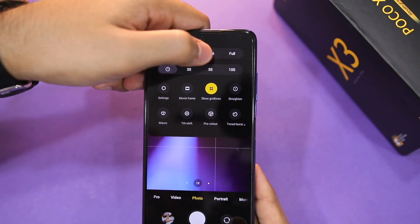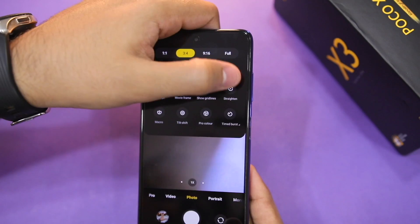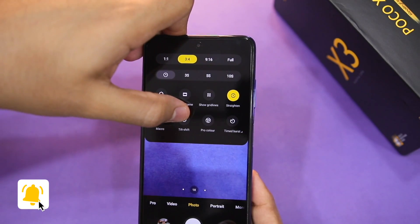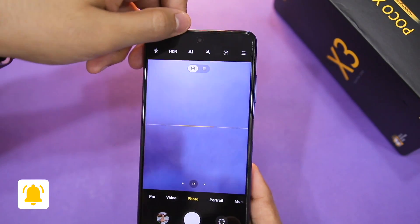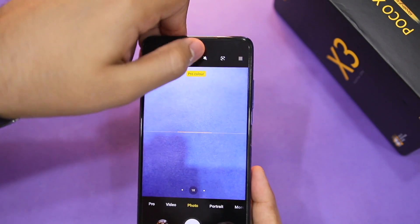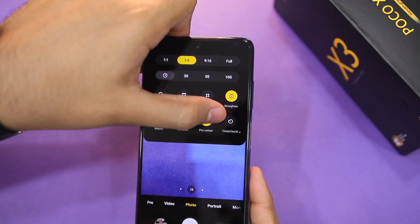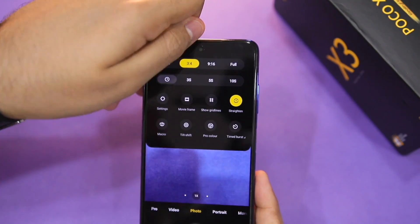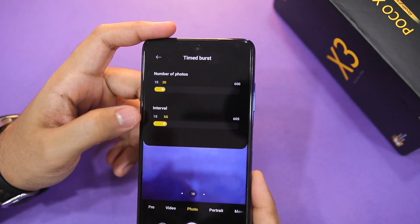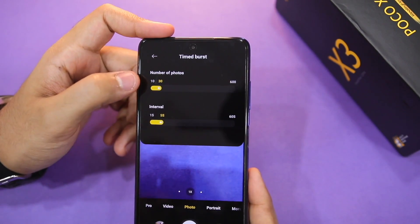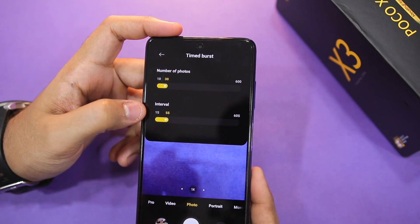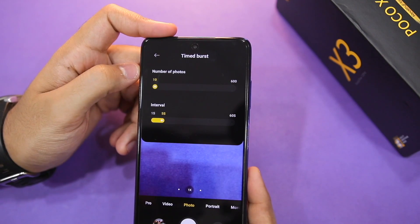Grid Lines — you can enable them. Straighten lets you see tilt angles. You can enable Macro camera and Horizontal or Vertical tilt. There is Pro Color Mode which is basically AI Mode — color and contrast boost more. After that you have Timed Burst Mode, which you can also customize. You can set how many intervals after which the phone will automatically take photos. By default you can take 30 photos after an interval of every 5 seconds.